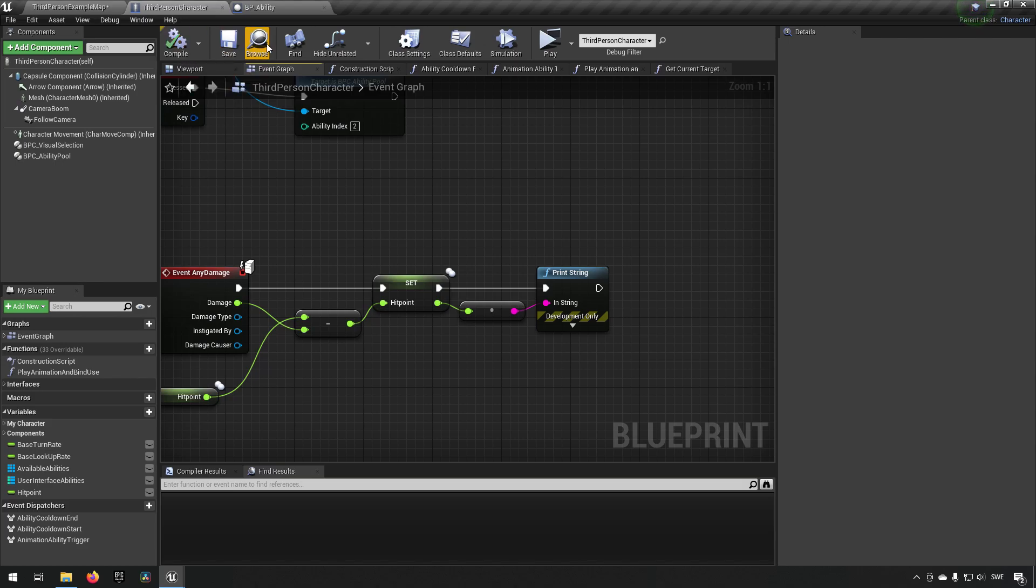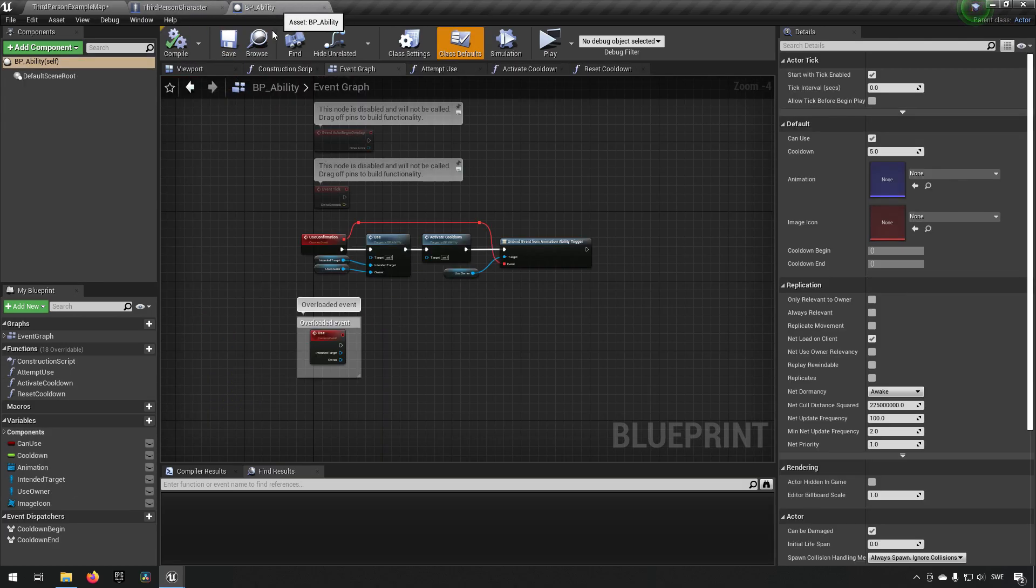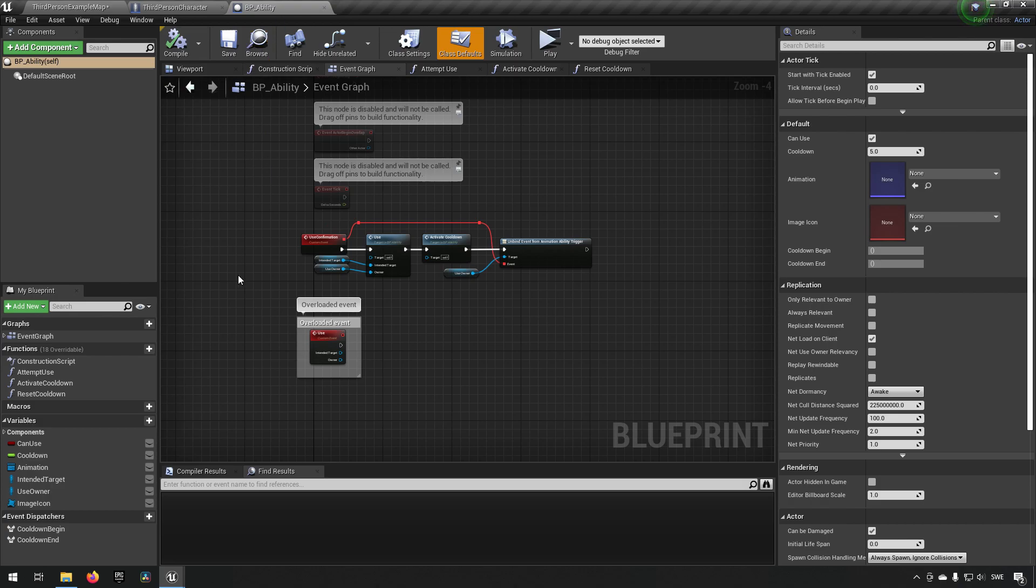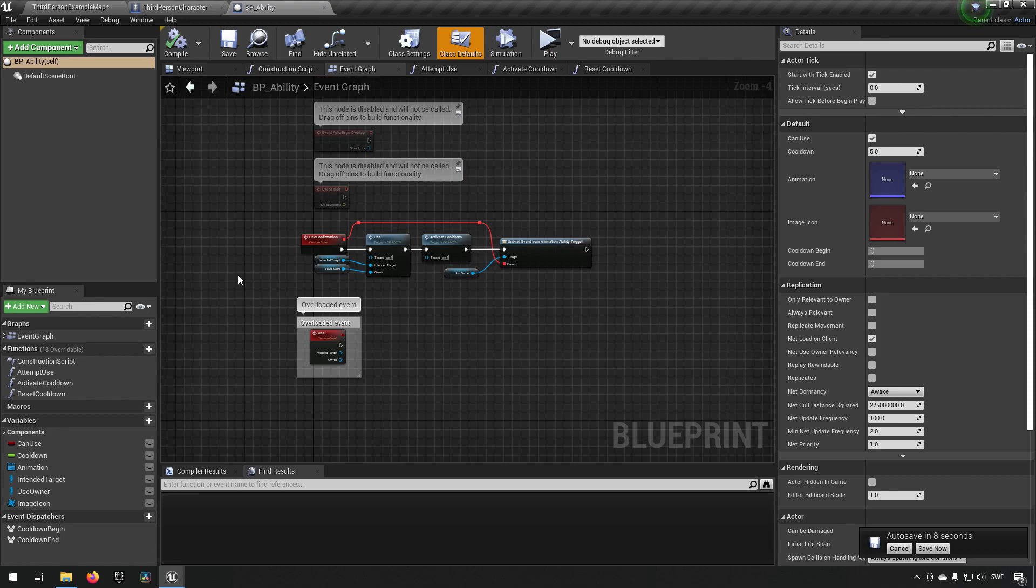The next thing we will do is we will go to the blueprint ability which is the base class for all of our abilities. And we will make it so that it's easy to change all of your children's blueprint damage parameters so you can have different damage for all of them. And you can have completely different calculations for how you want to calculate damage if you wanted to as well.